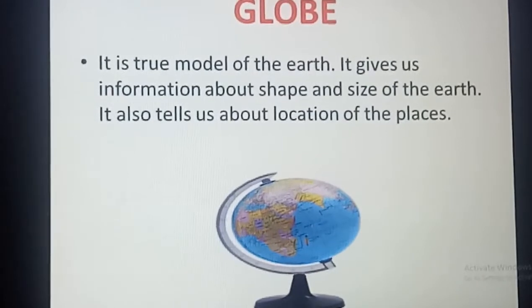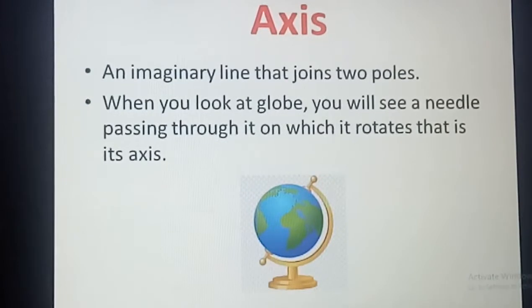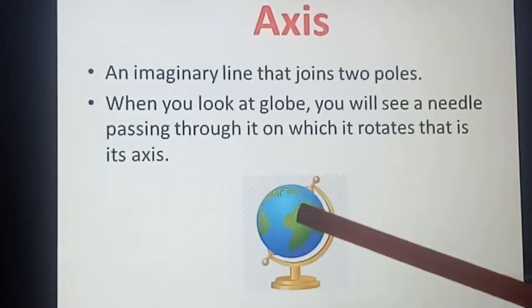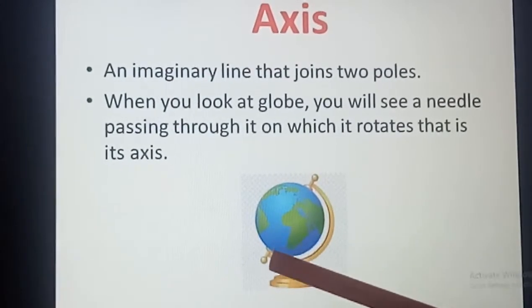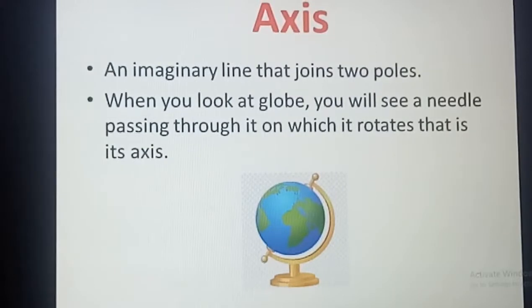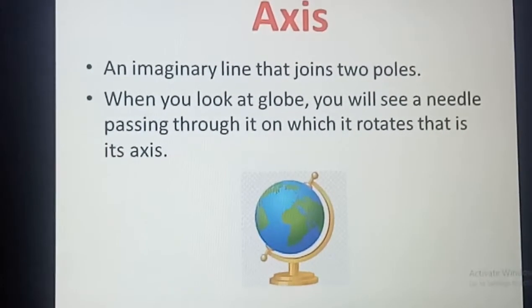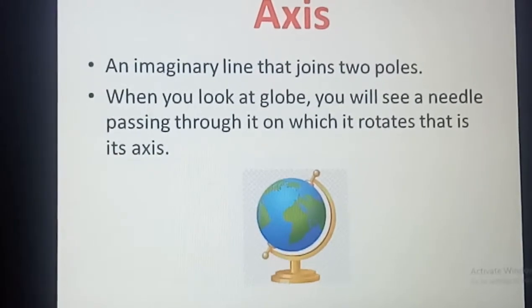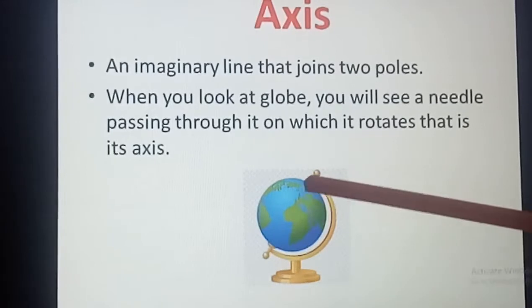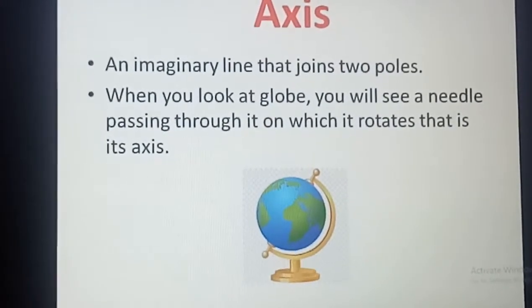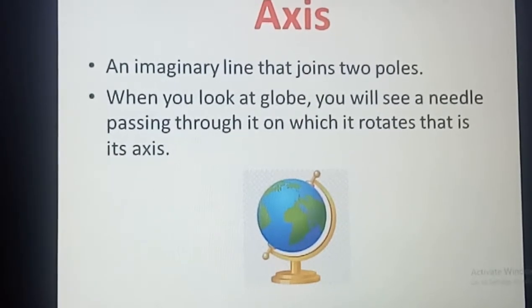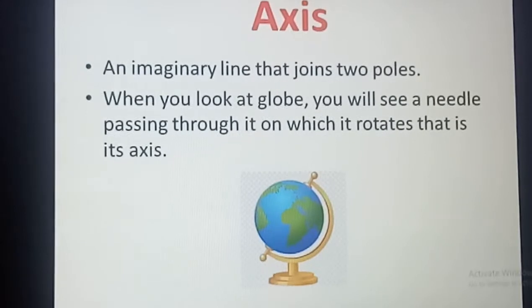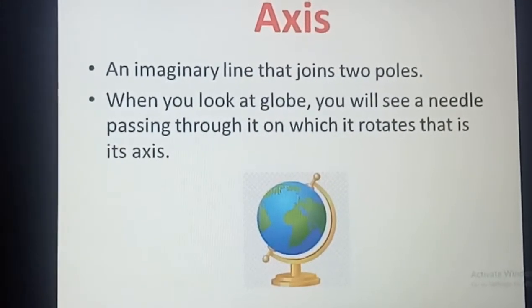So how is it rotating? It rotates on an axis. Axis is an imaginary line that joins two poles — the imaginary line on which the earth rotates. When you look at a globe, you will see a needle passing through it, on which it rotates — that is its axis. Remember, this is an imaginary line, not a real line.